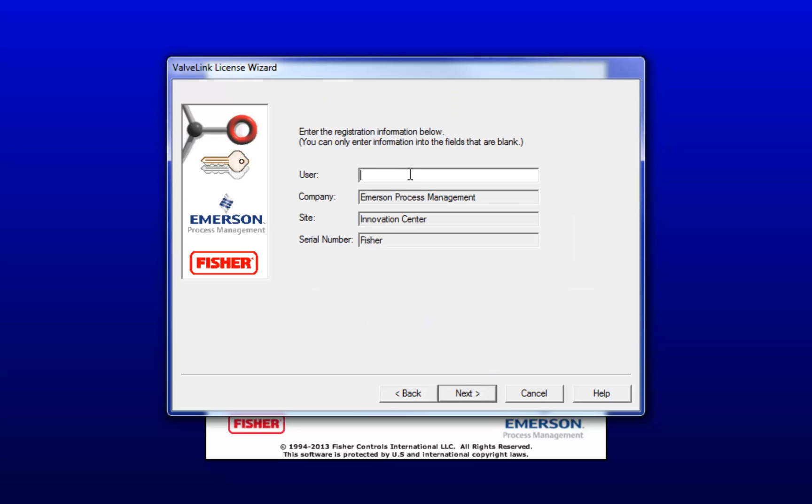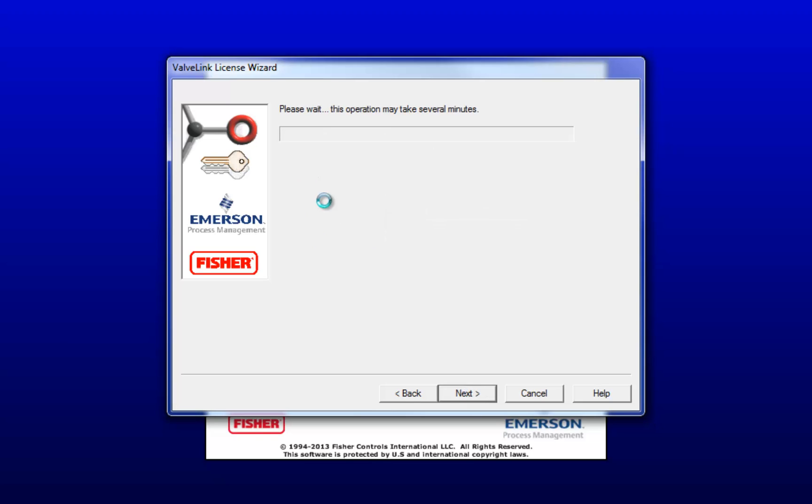Here, enter the user information to register the software. I will be registering the software under Emerson. It pulled up most of my information for me, but you'll have to type in most of yours. Once you've done that, click Next, and then once it's done licensing, click Finish.